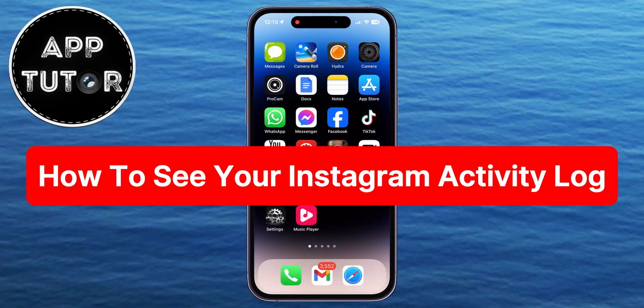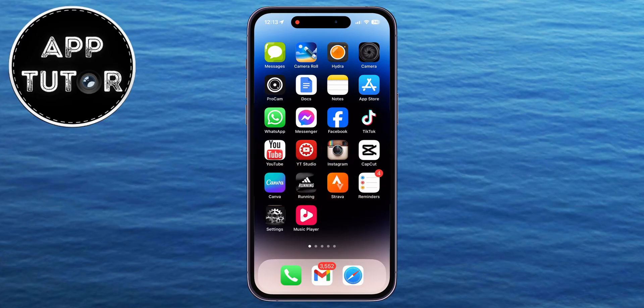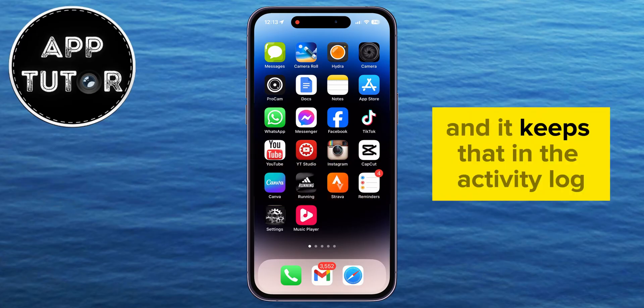In this video, we'll learn how to see your Instagram Activity Log. The Instagram app keeps a record of all your activities, and it keeps that in the Activity Log.